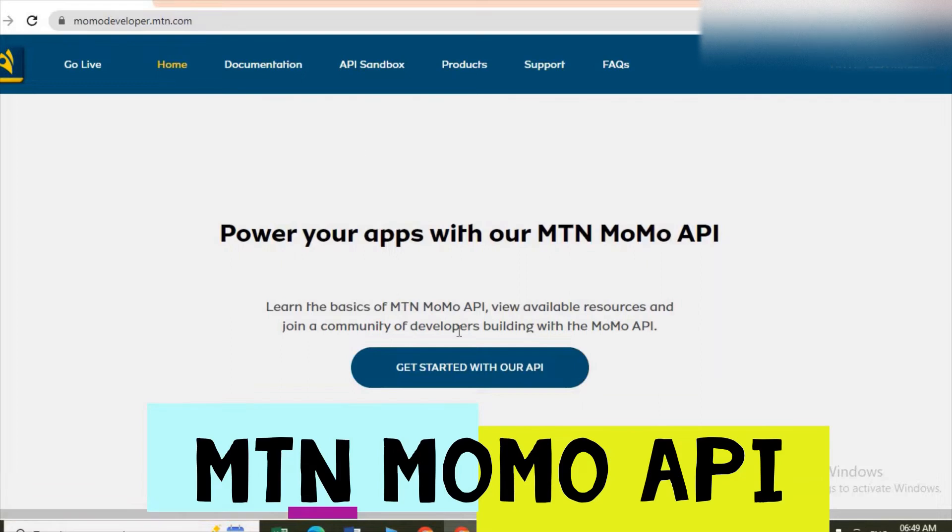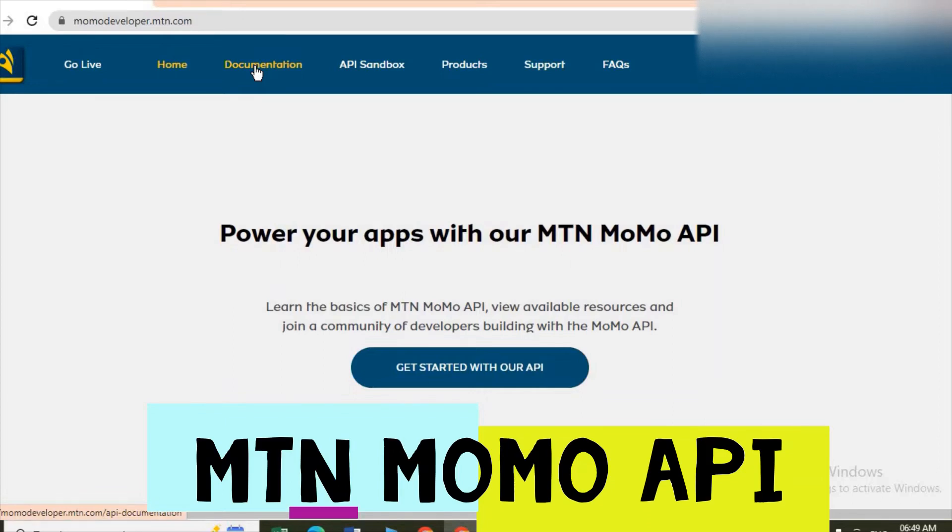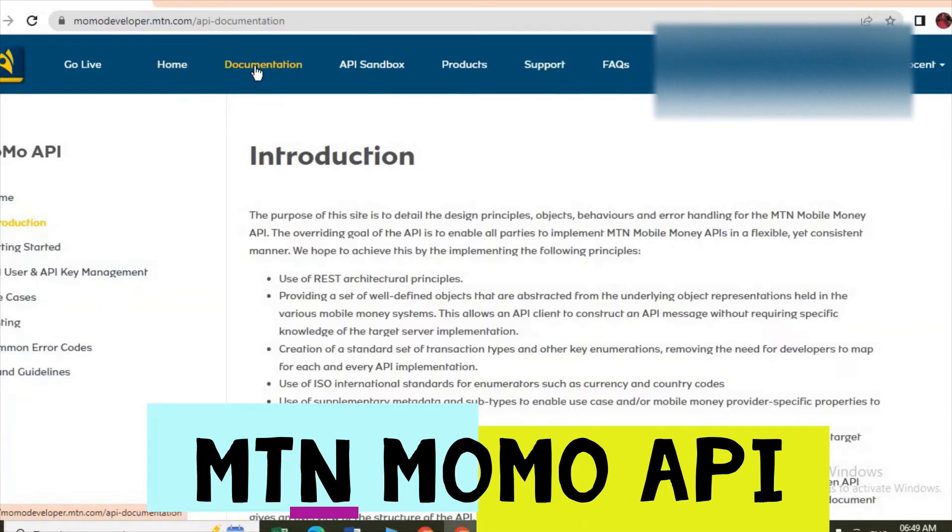Yeah, as you can see, they say get started with our API. So you can read this documentation. If you don't read the documentation, my friend, you may not achieve what you want.